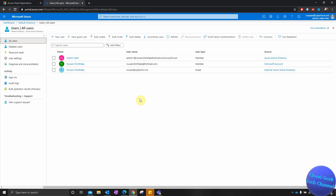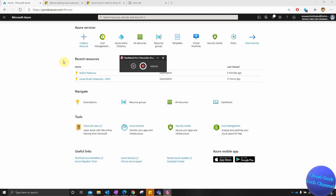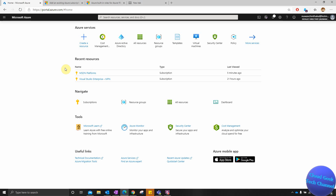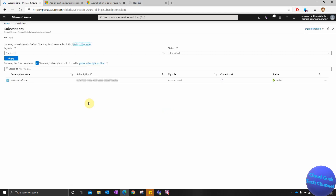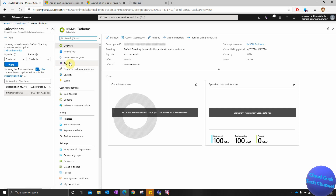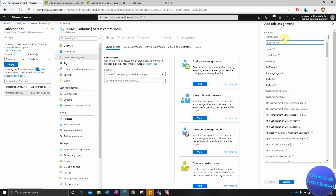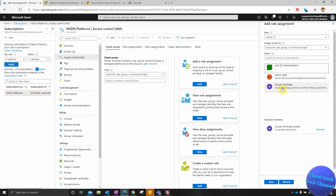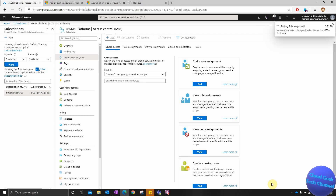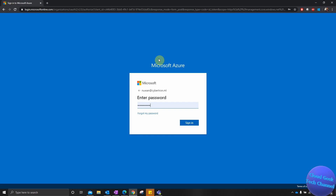Now we're going to change the subscription. I'll select Subscriptions and can see the subscription which is attached. I'll select that subscription, then go to Access Control, and add a new role assignment. I'm going to add that guest user as an Owner of the subscription. I'll select Owner, select the guest account, and save. This will add the guest user as Owner, giving them owner rights for the subscription. The role has been added.